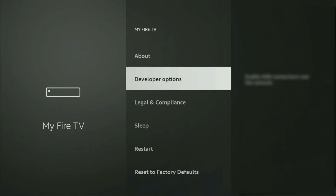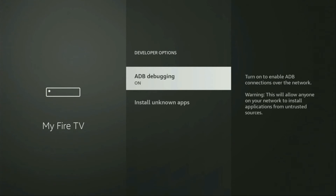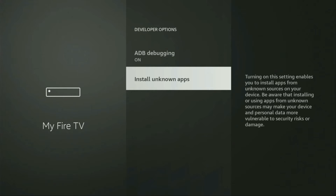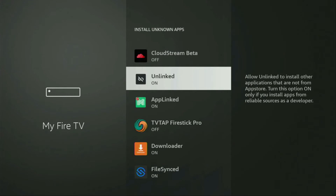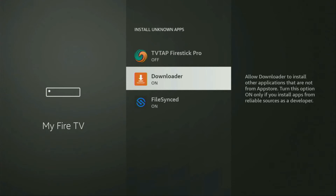Open developer options and make sure to enable ADB debugging. Then go to Install Unknown Apps. From here, locate Downloader and turn that option on. What it does is allow you to install other applications from the internet — not necessarily only those available in the official Amazon App Store. And that's exactly what we're going to do right now.